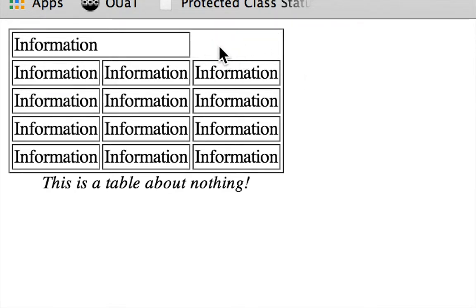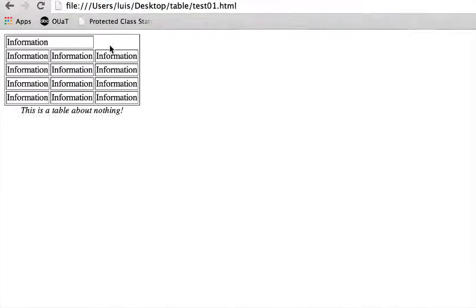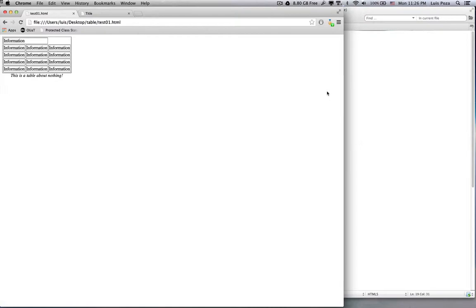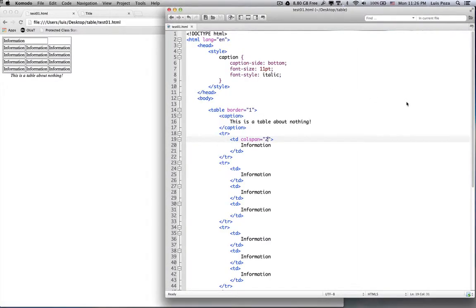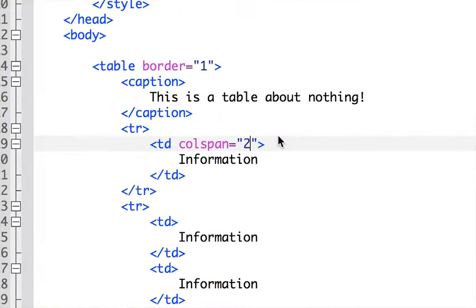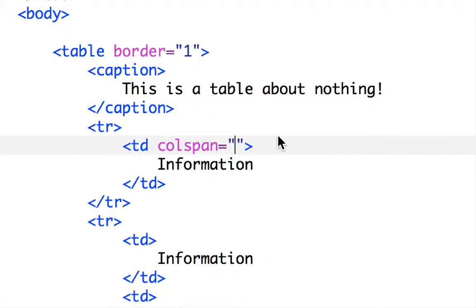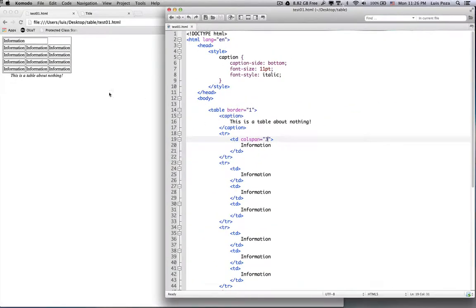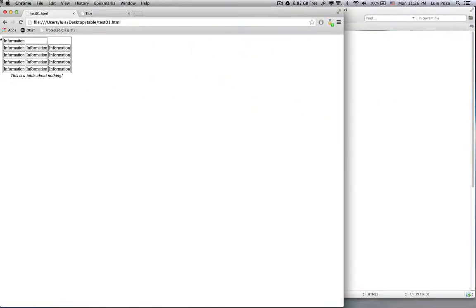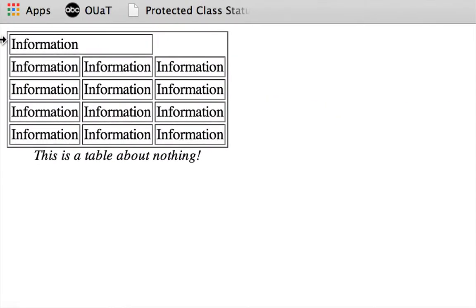I could then fill that with another TD, and that would just be a normal cell that would be only over one column. But I'm going to bring it back, I'm going to make it back into three, and save it again. And once again, we have the colspan of three.